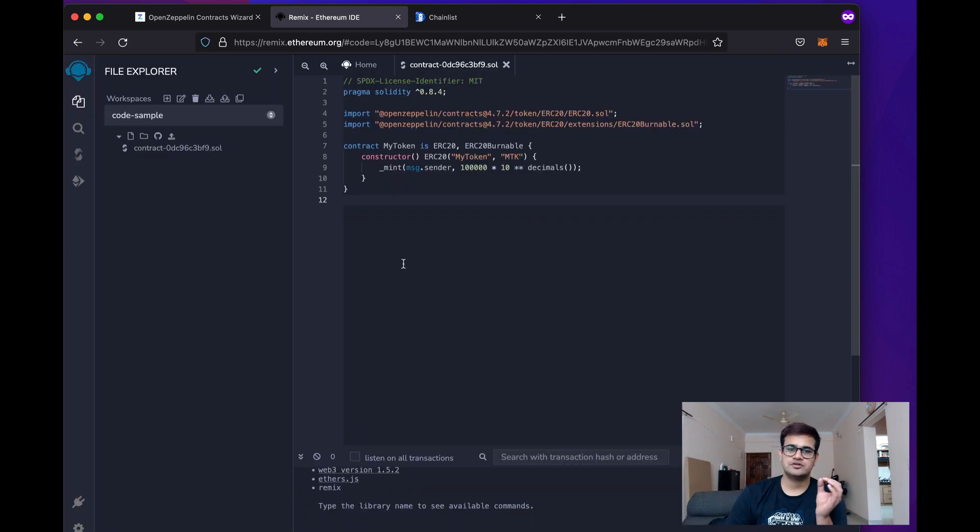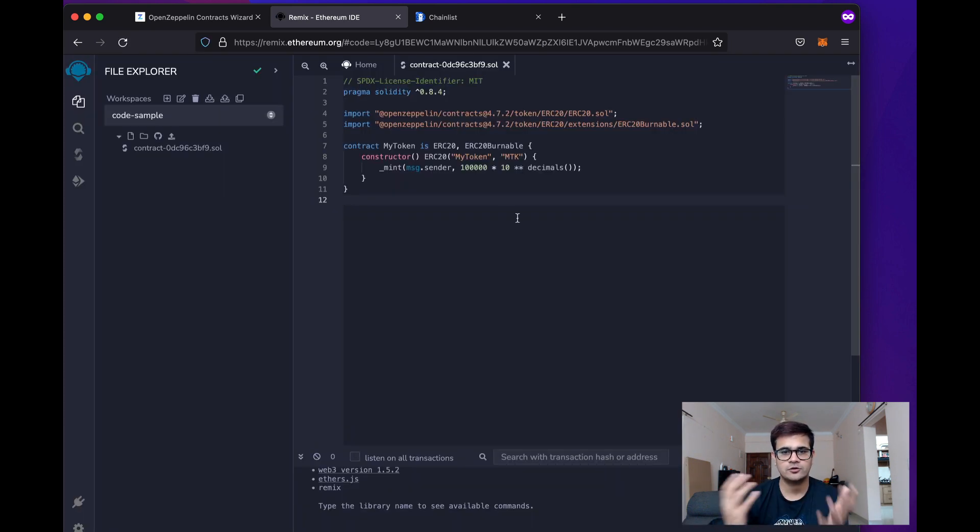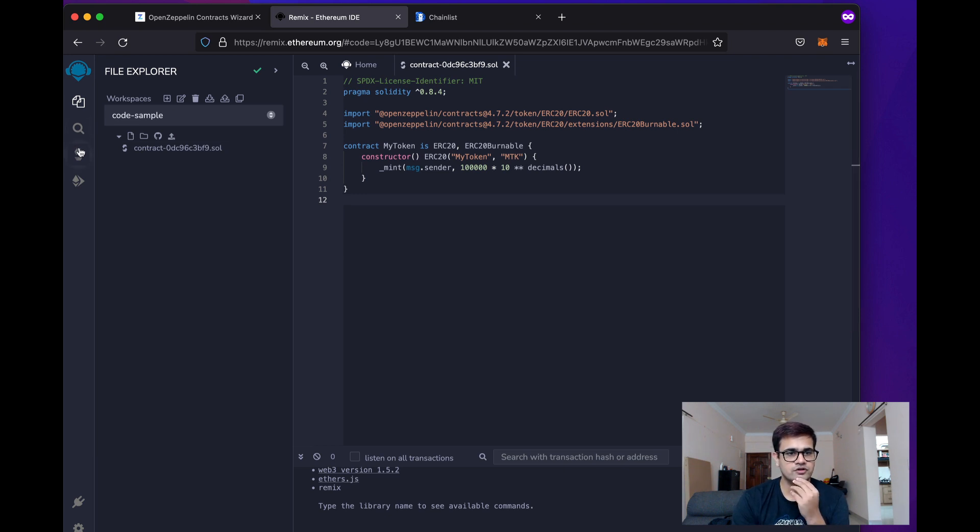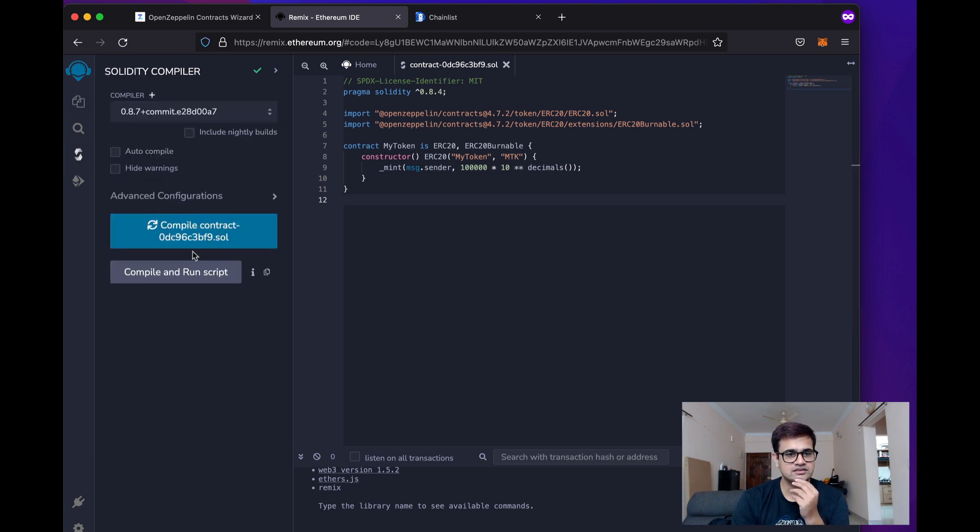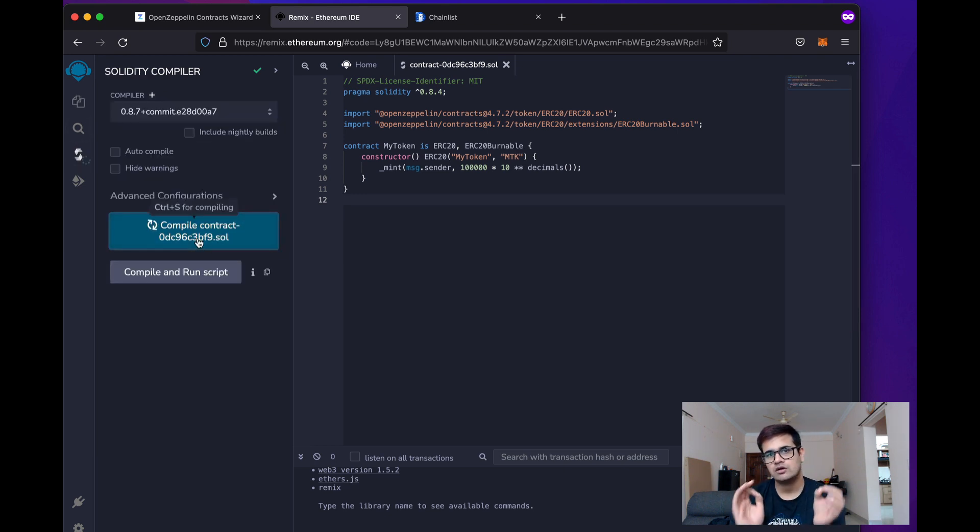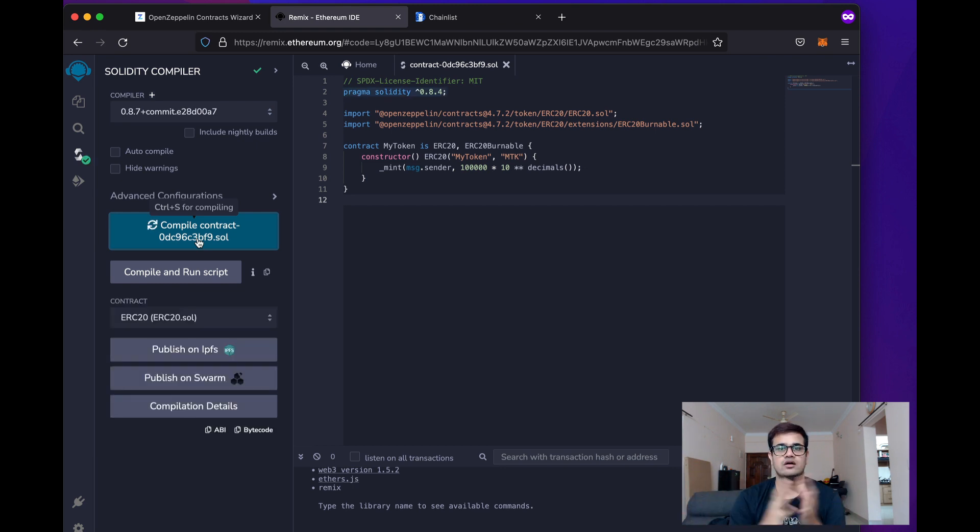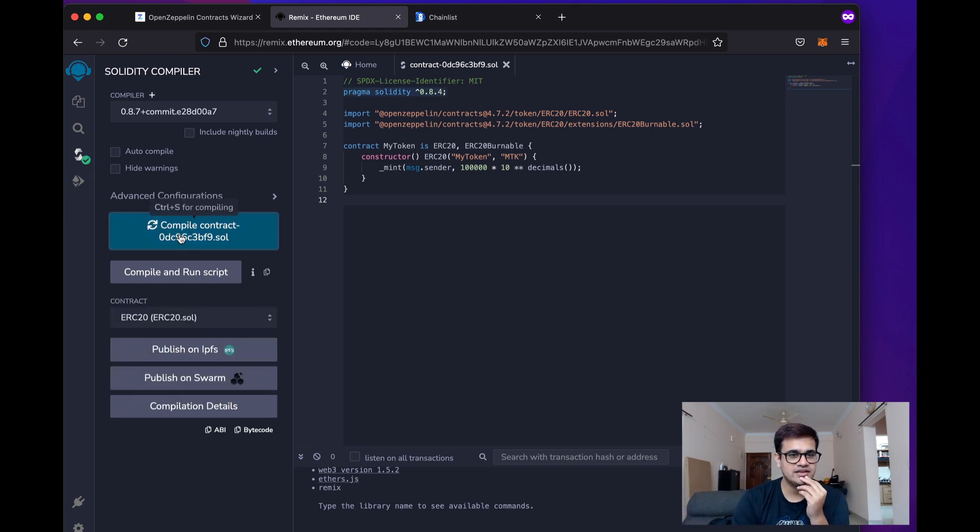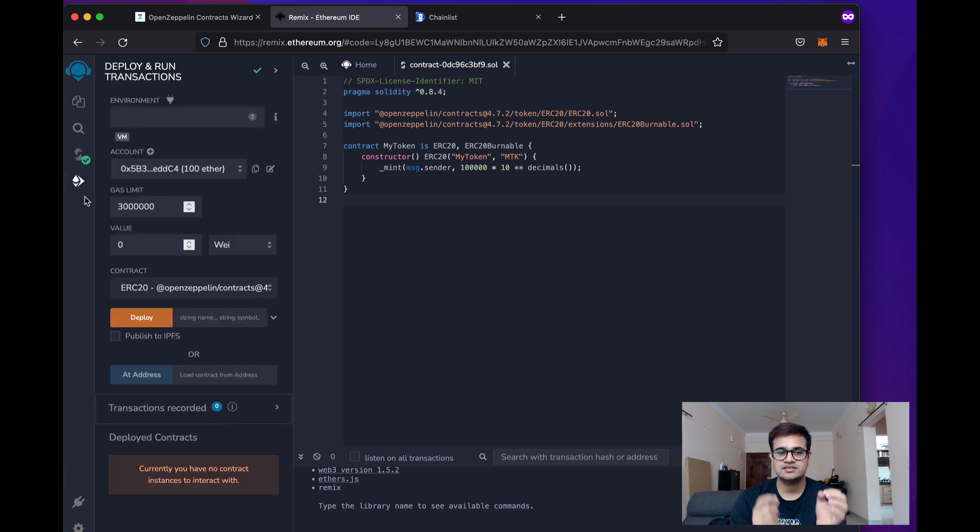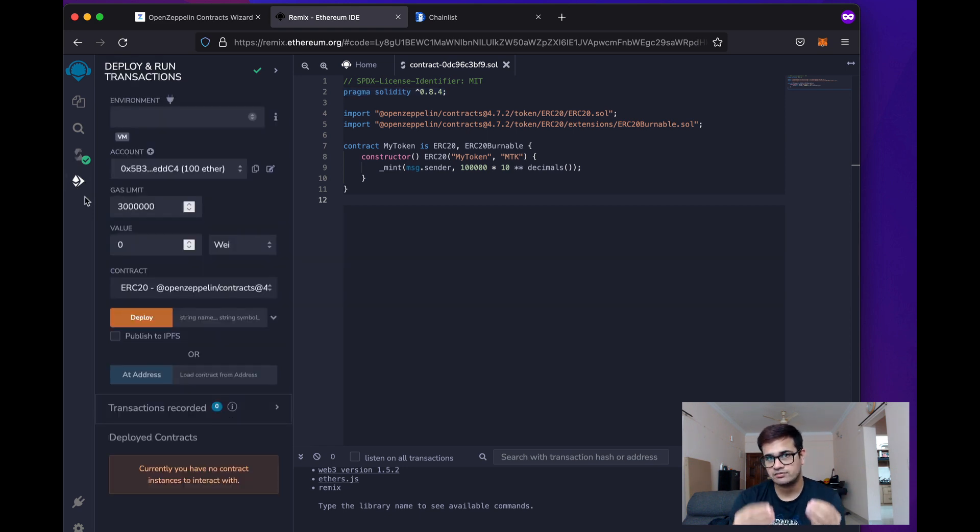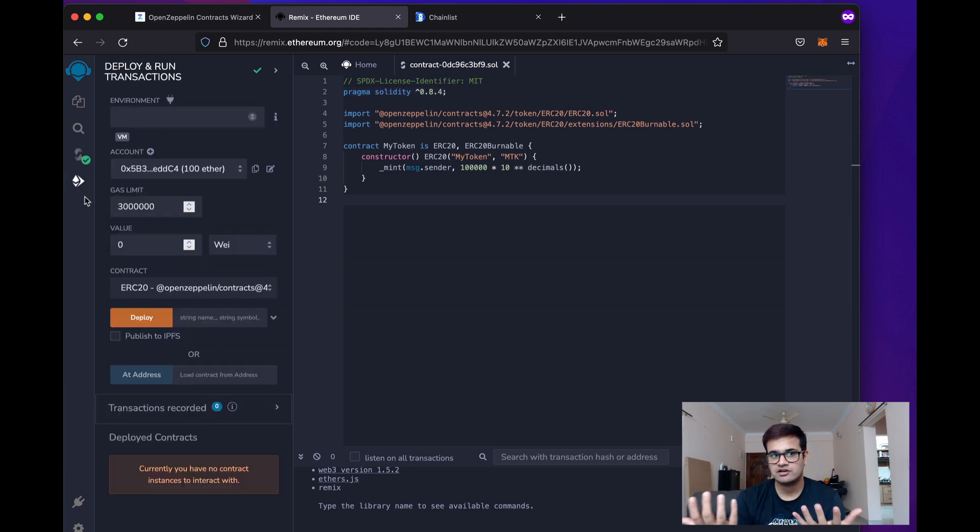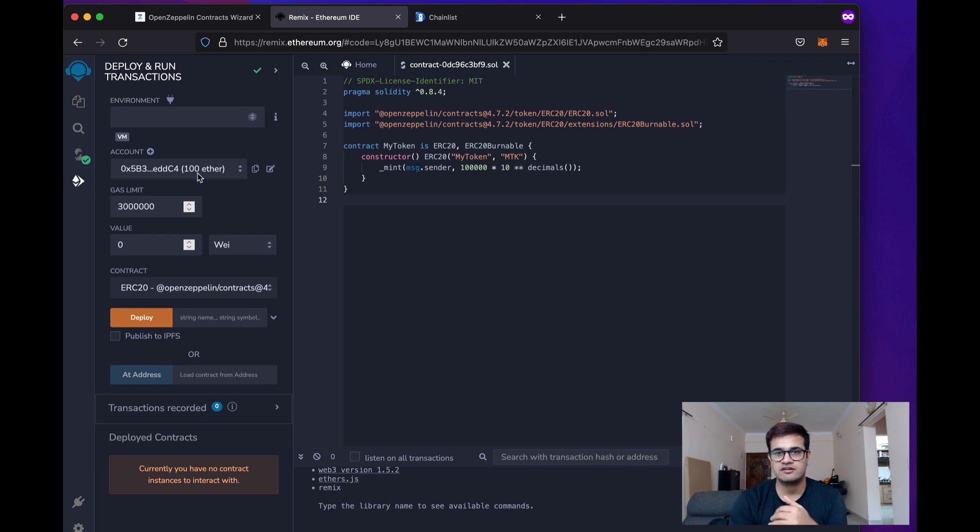Once it opens up on Remix, you can see this is how the code looks like. And if you go here and just click on Compile, this should hopefully compile without any problems. Voila, the compilation is done and the next thing that we need to do is just go here. This is the tab which helps us deploy our smart contract to either the real world chain or the in-browser environment.